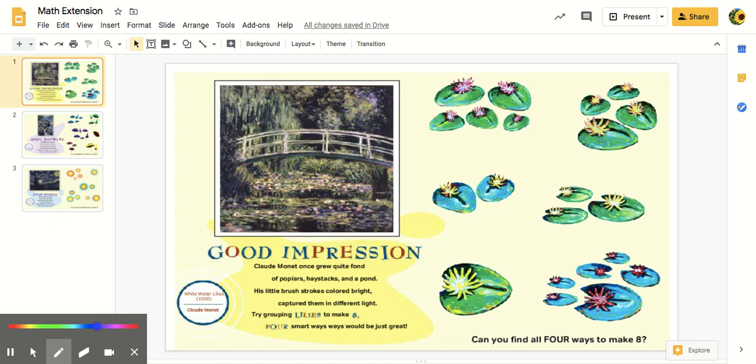And if you read over on the side, there's a little poem about the art and it's talking about what the artist was thinking. And on the other side over here, there's some different groups and there's a challenge at the bottom.